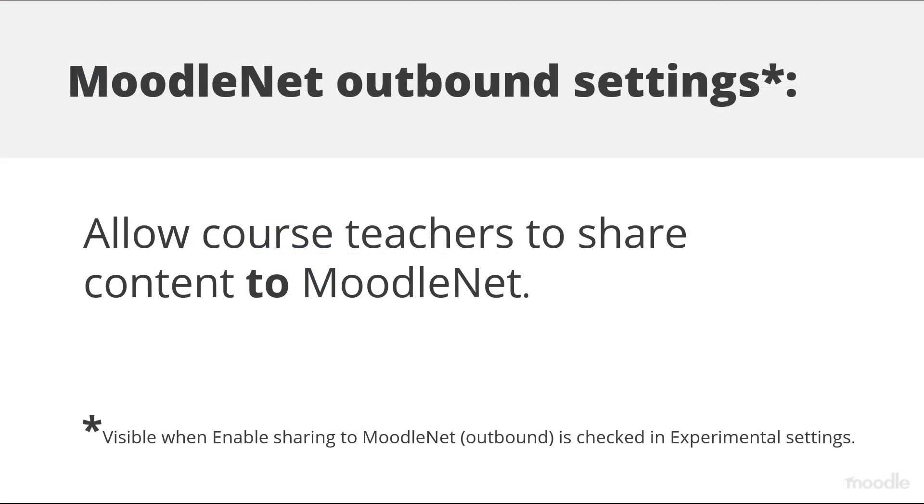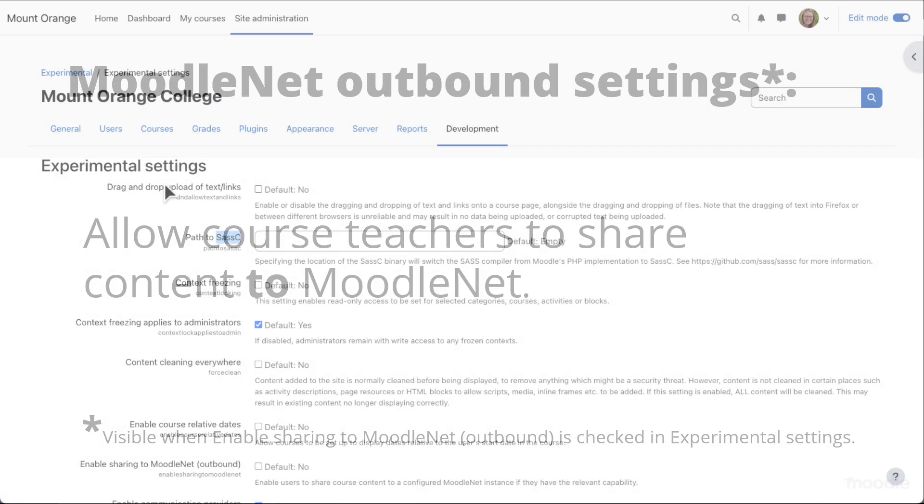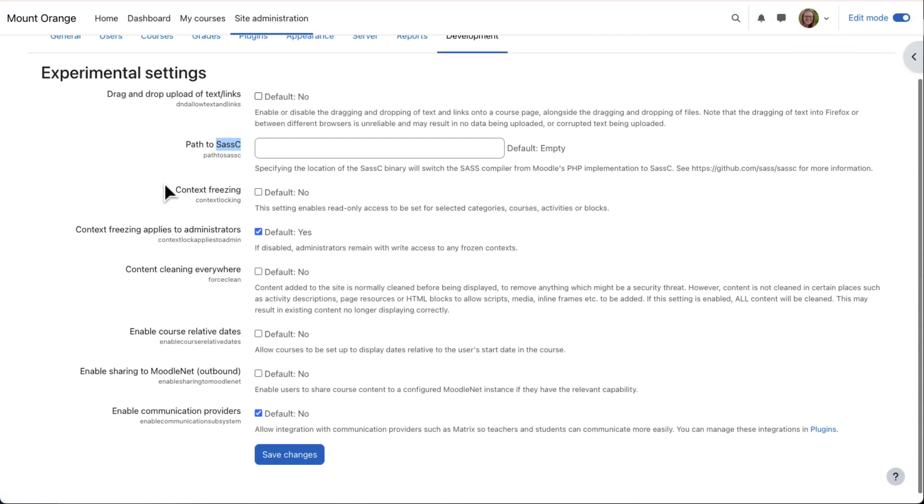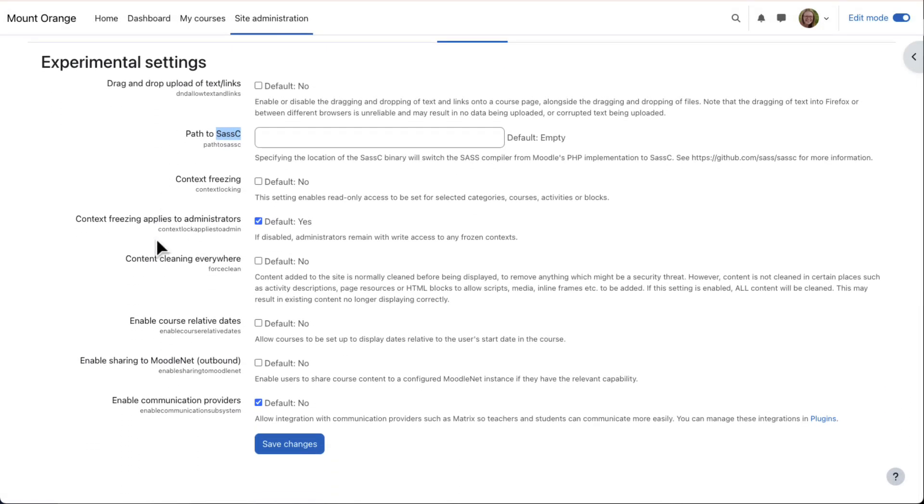MoodleNet Outbound Settings. Admins can set up an OAuth2 MoodleNet connection allowing teachers to share content from Moodle. Here, our admin is enabling sharing to MoodleNet from Development Experimental Settings.